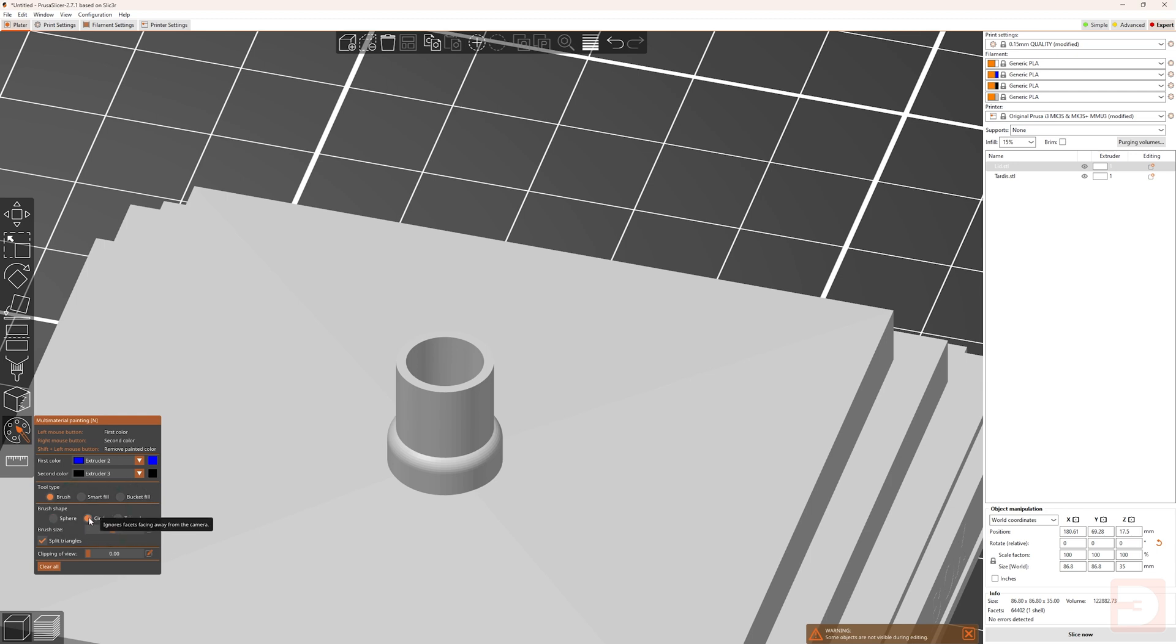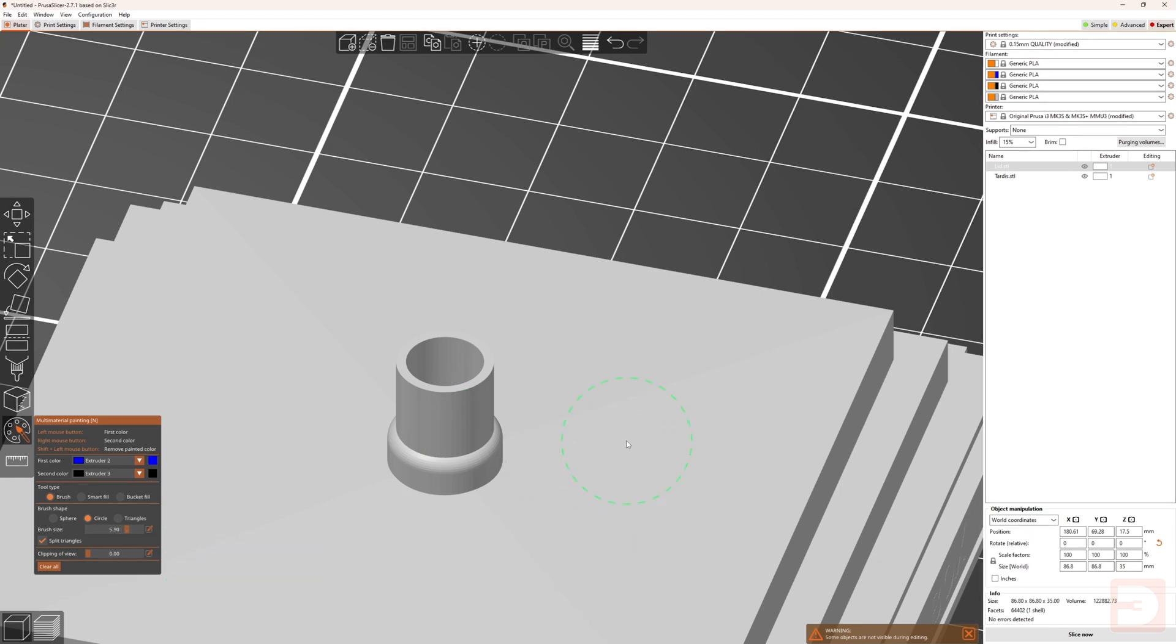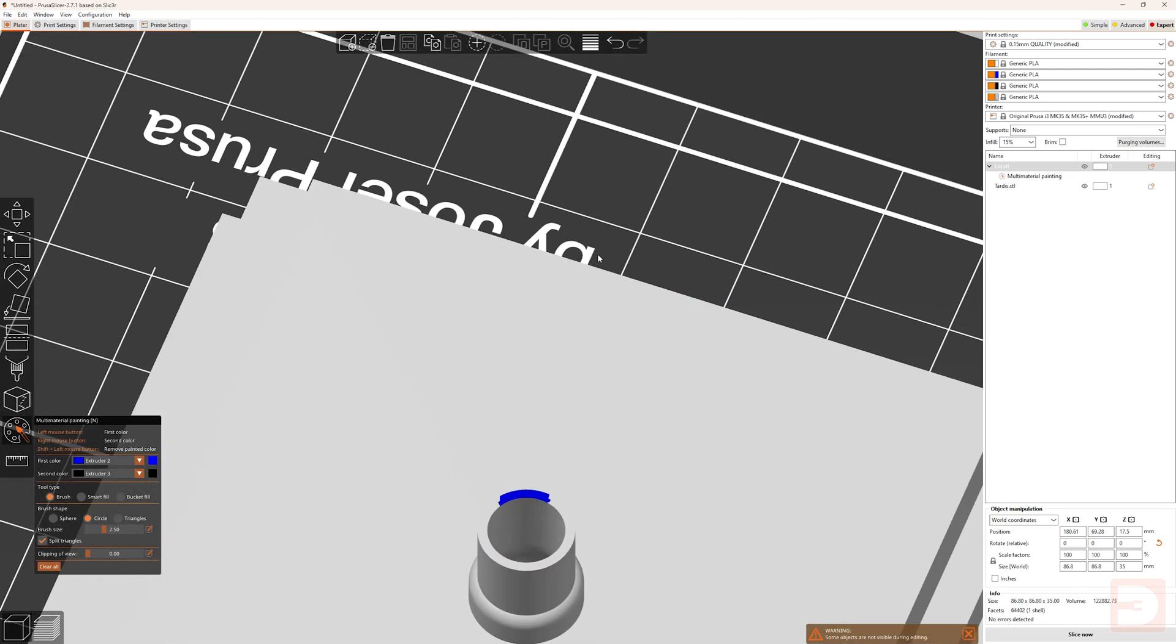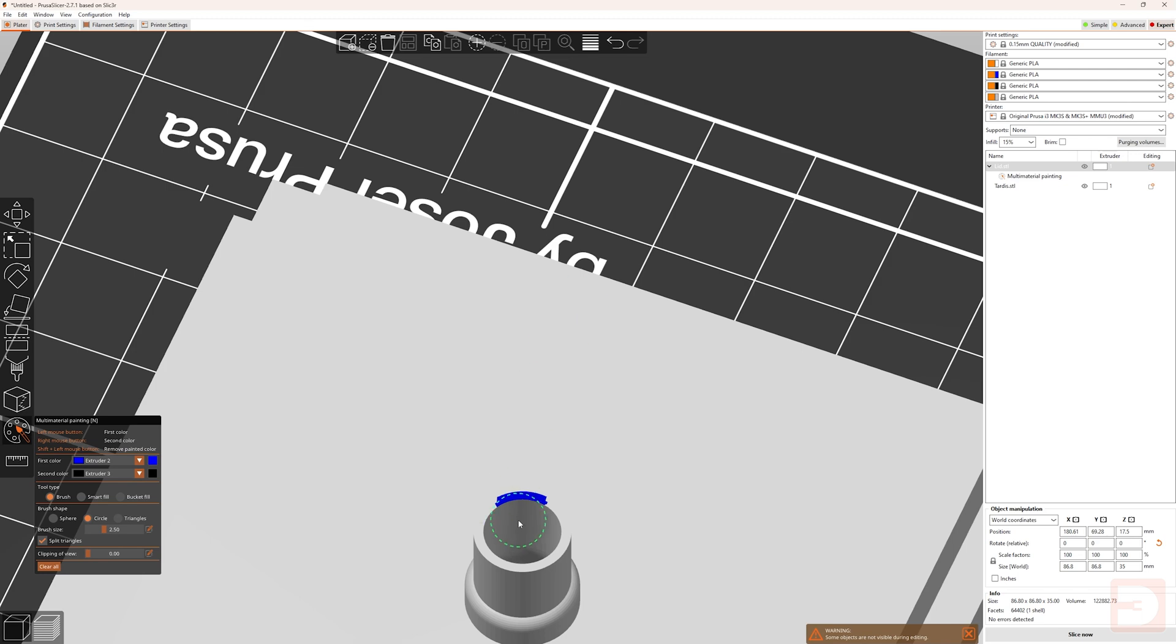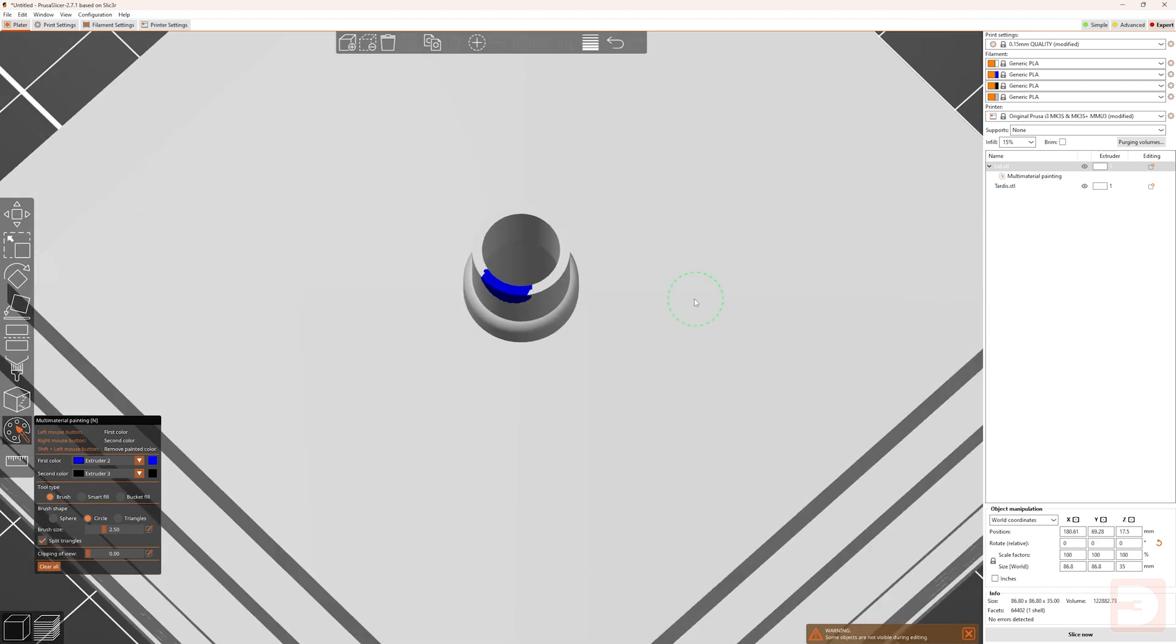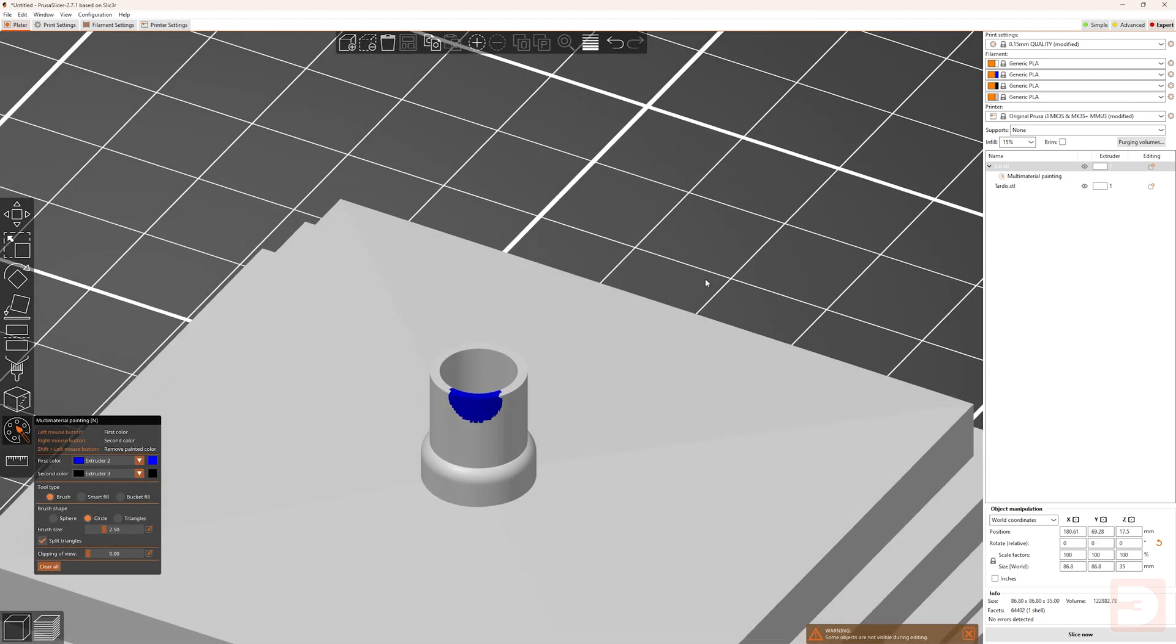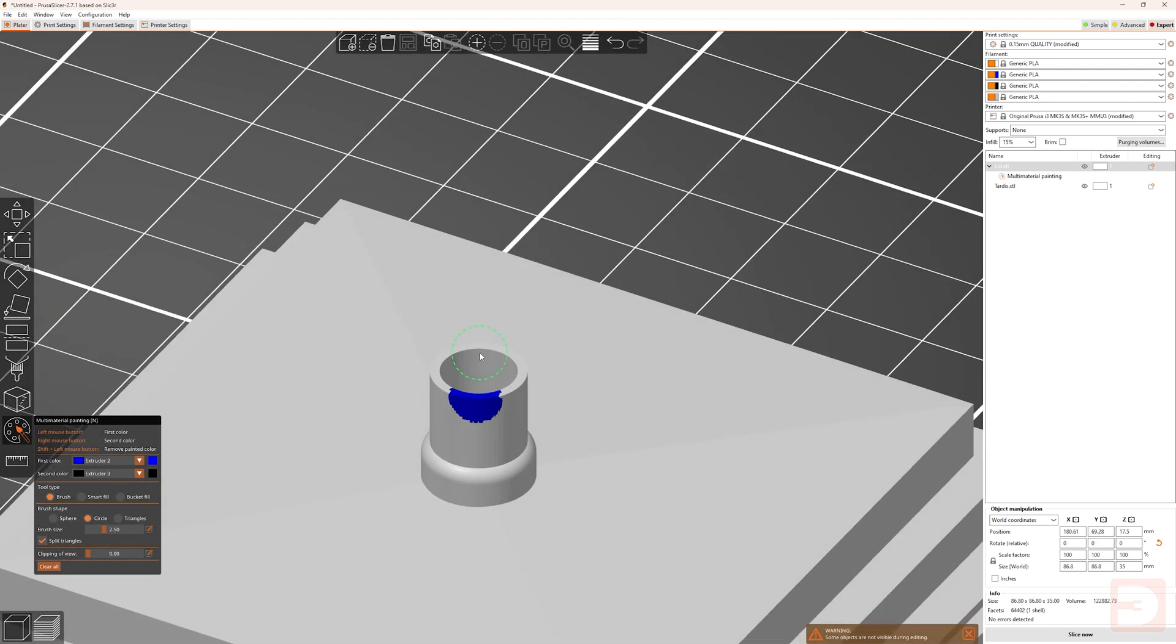Now if I switch to the circle brush shape, you'll see that as I hover over the object, there is a circle rather than a sphere. You can still change the brush size either by moving the bar in the menu, or holding Alt on your keyboard and scrolling up and down on the mouse wheel. If I click and paint in roughly the same place that I had with the sphere tool, as I rotate the object and look at the other side, you'll see that the hidden facets, which I couldn't see as I painted, have not been painted.